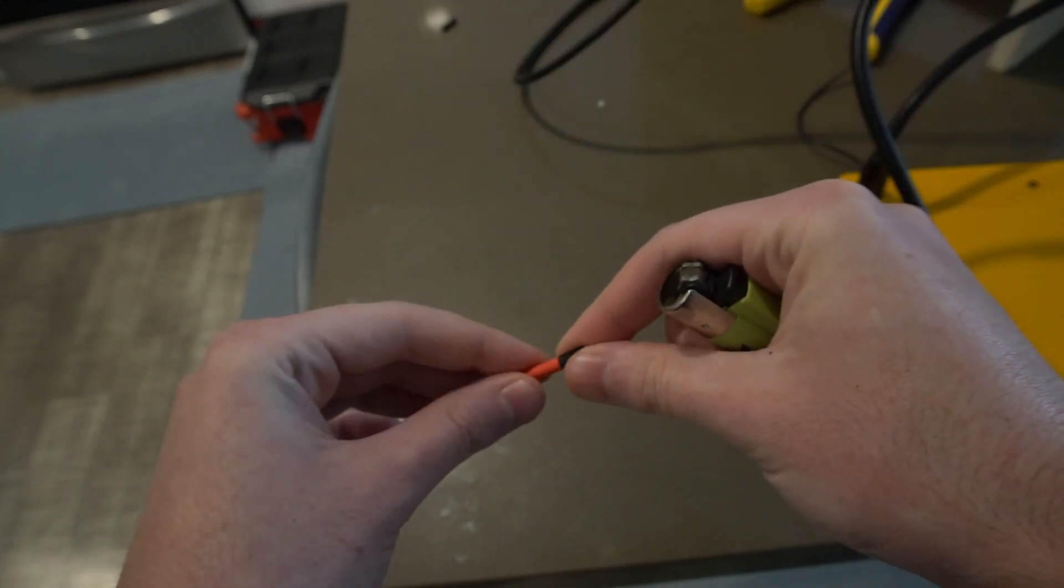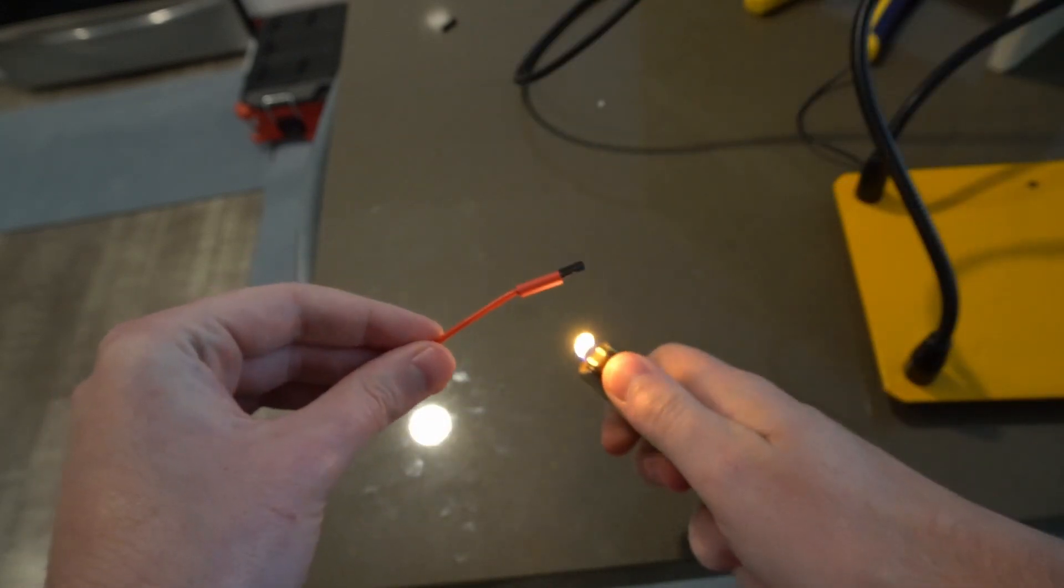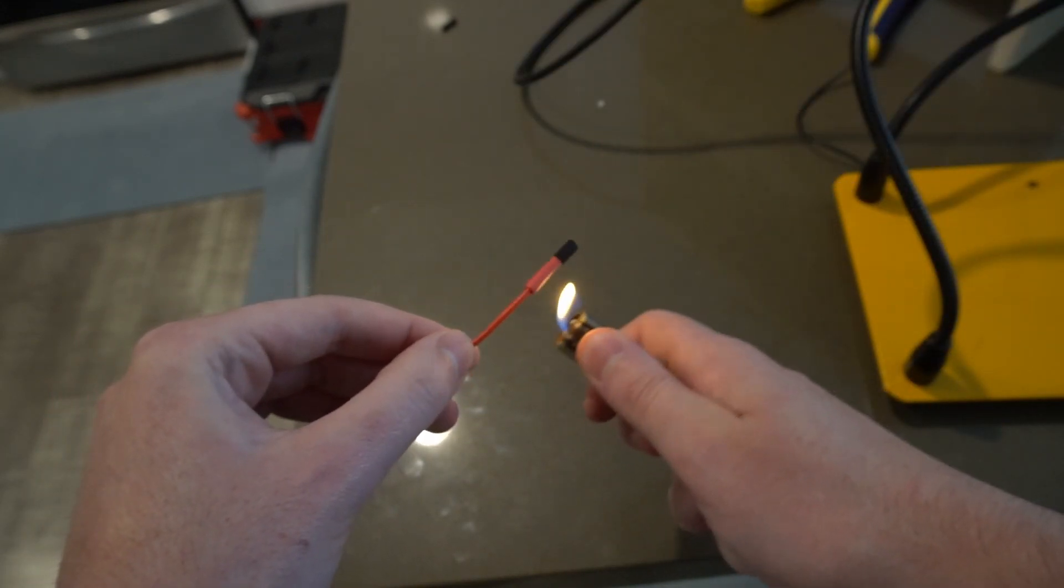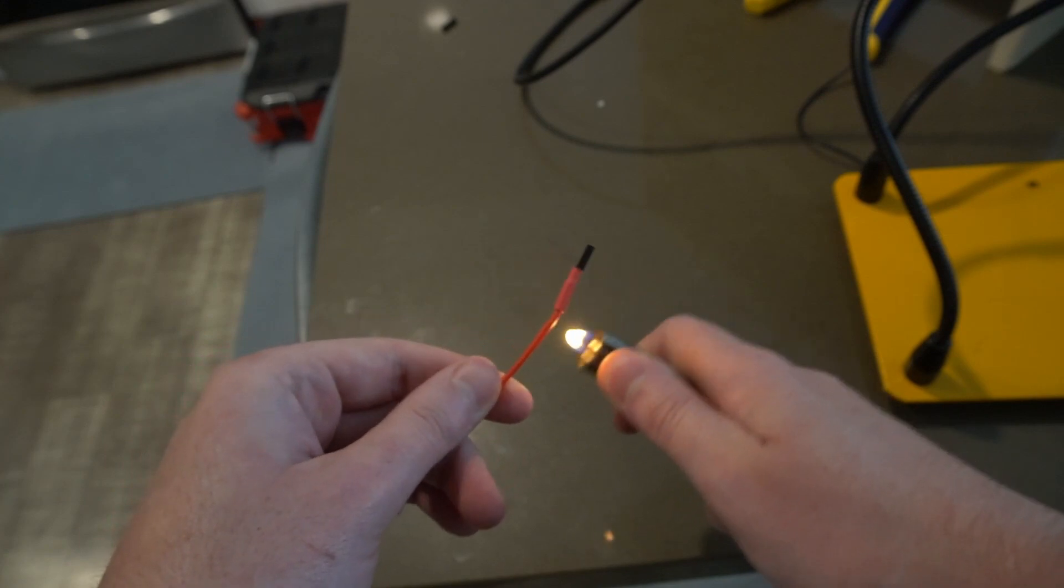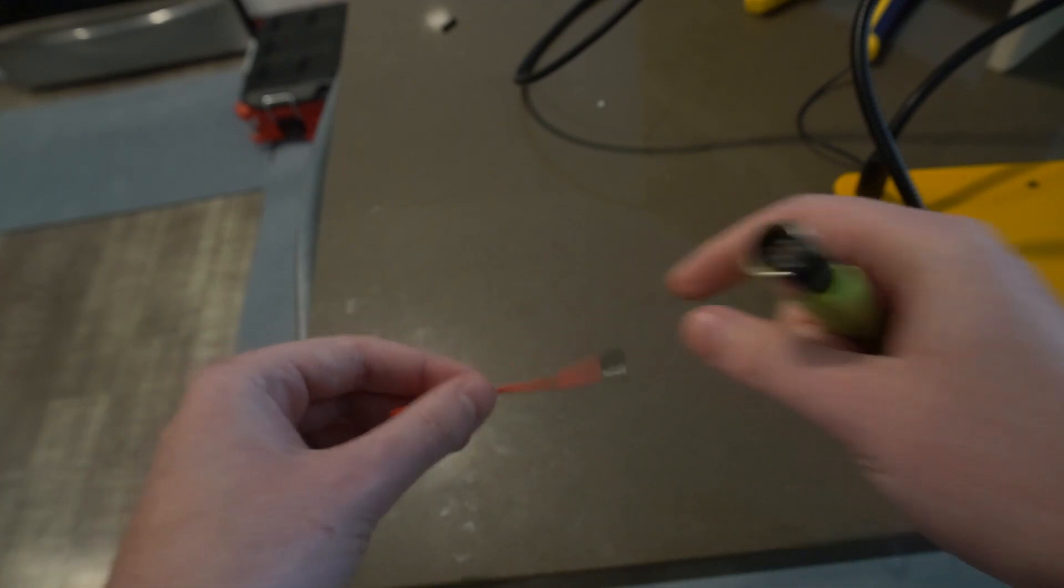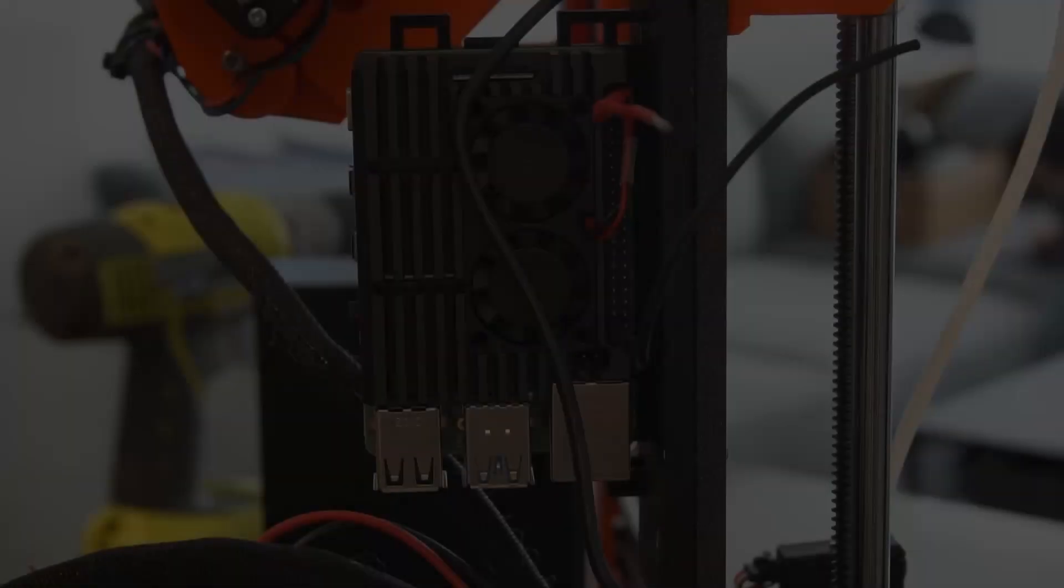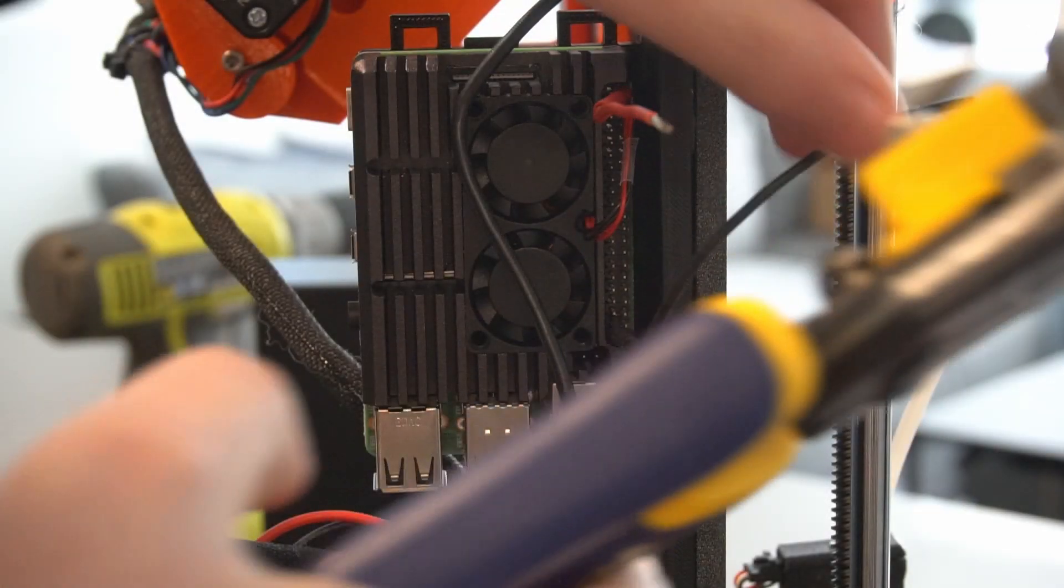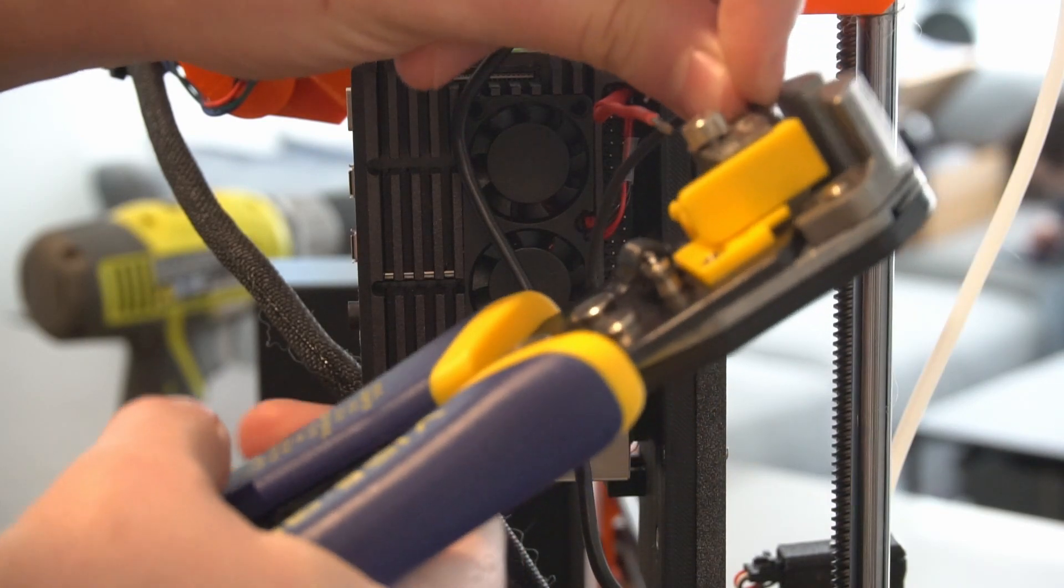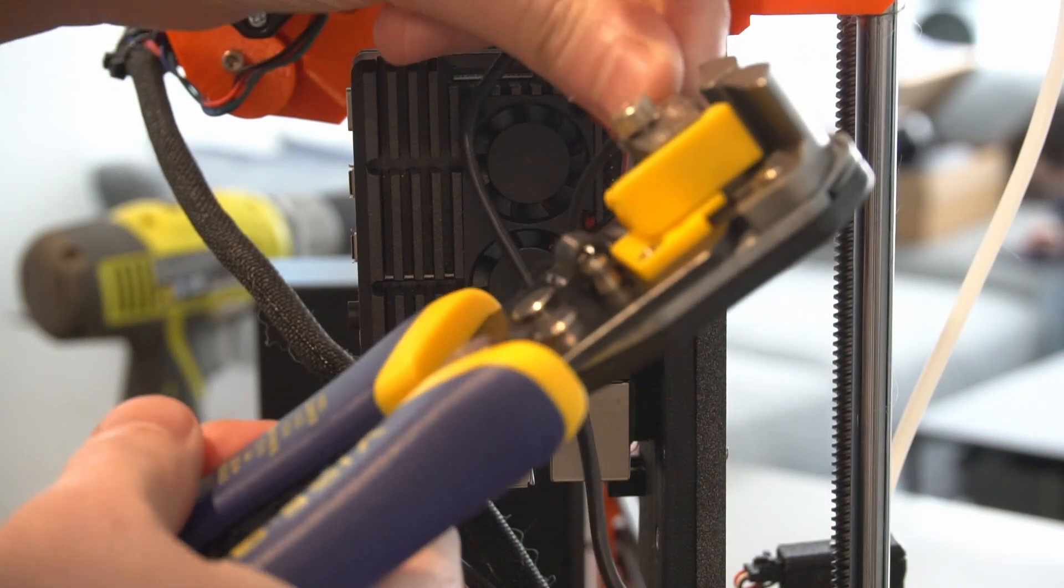Lastly, I'm just going to put some shrink tubing on. Don't skip this step. It really adds a level of professionalism to your project, and it's pretty cheap to get shrink tubing. You don't even really need a heat gun, I just use a lighter.